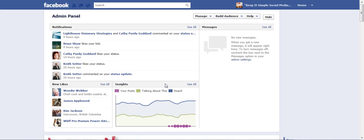Hi, this is Heather with KeepItSimpleSocialMedia.com and today is March 1st, 2012. I have opened my Facebook business page and this is my new landing page.